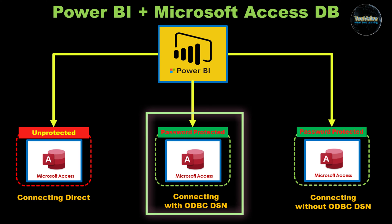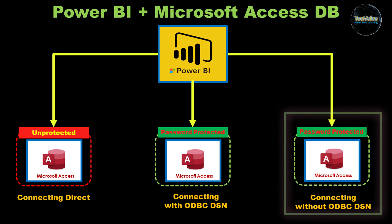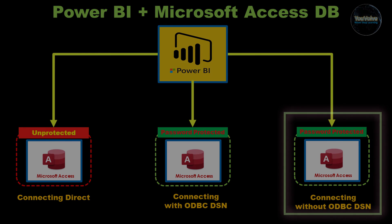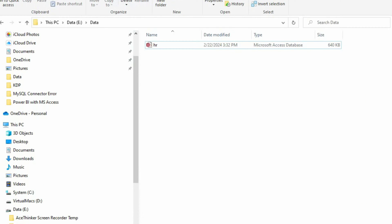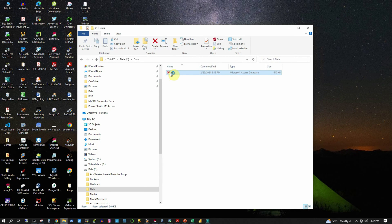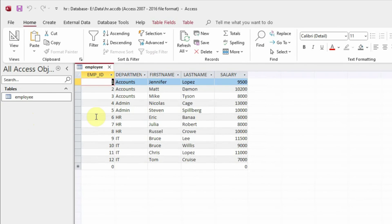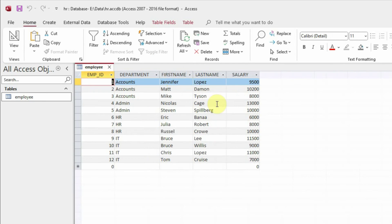In the second place, I will show you how to connect Power BI to a password protected Access database without an ODBC DSN. Let me first show you my local Microsoft Access database. This database named HR has been created using 64-bit Microsoft Access 2021 MSO version 2401 build 16.0. The database is currently not password protected. It has some employee data in a table called employee. This table has 12 records with employee ID, department, first name, last name and salary information.